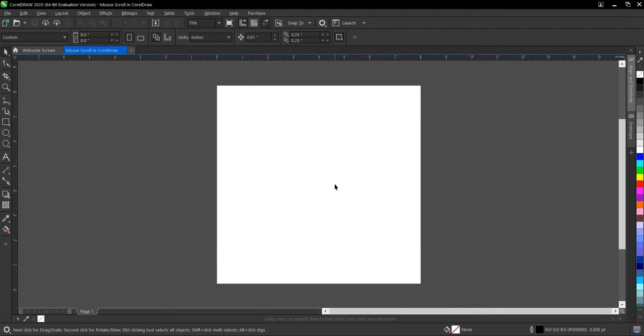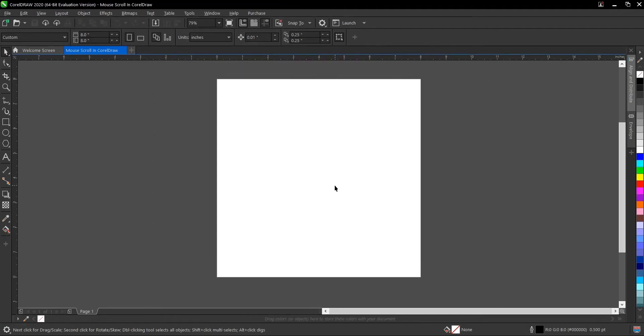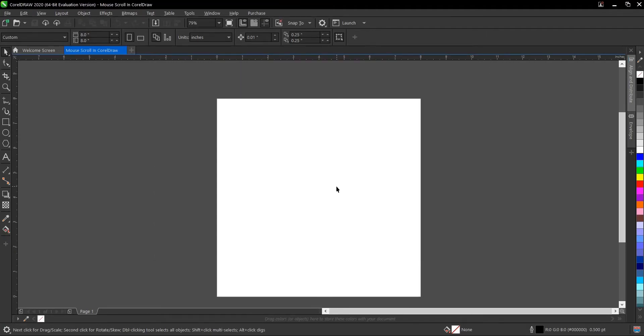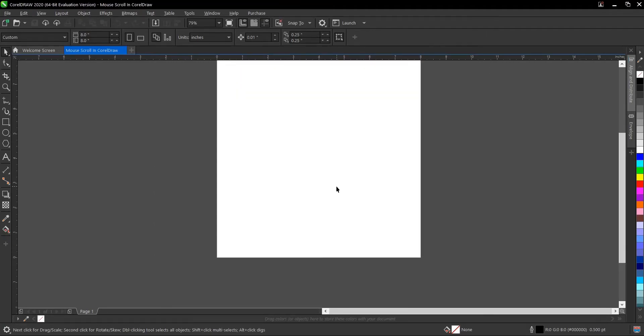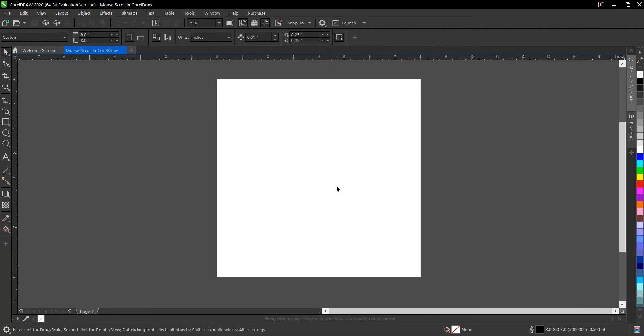So once you scroll your mouse button, it doesn't zoom, it scrolls now.